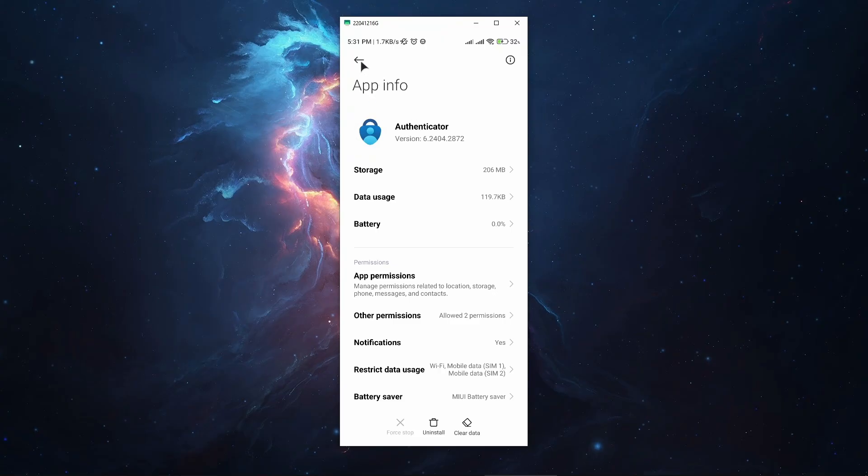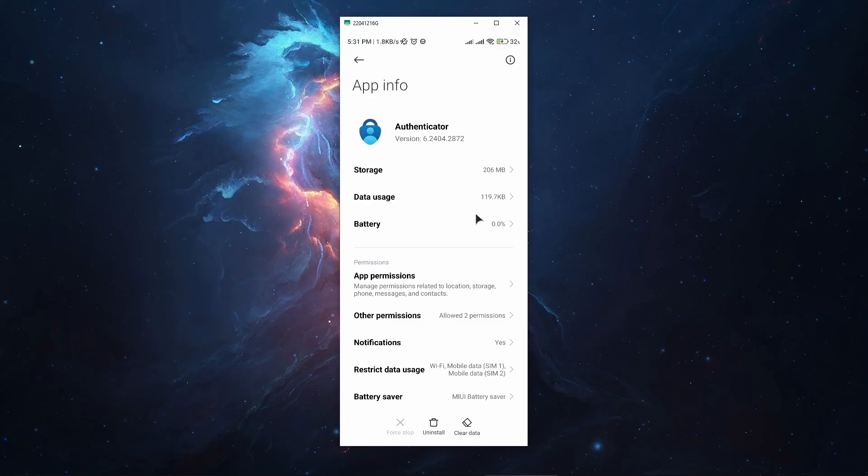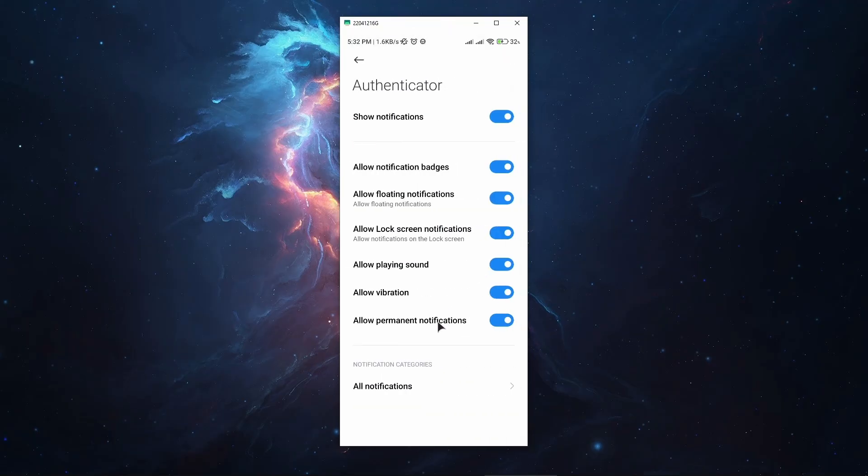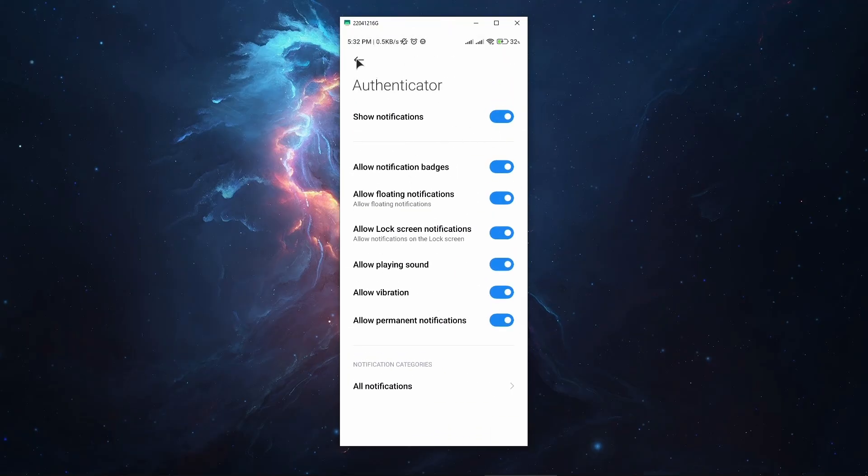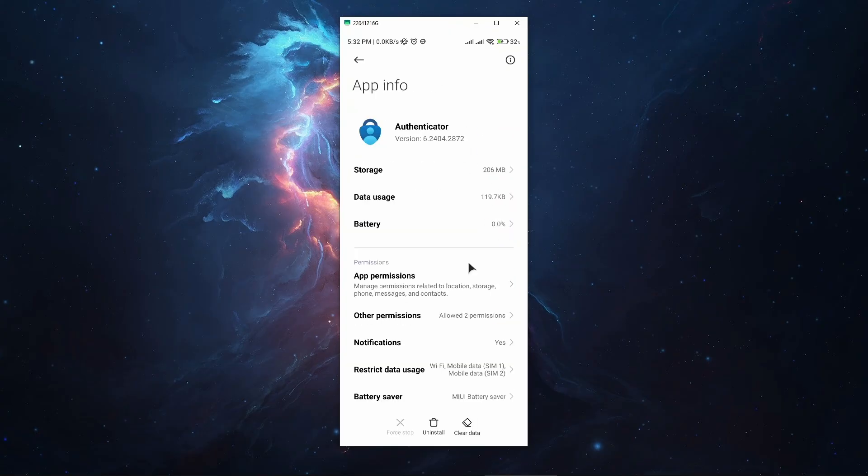The second fix is to re-enable notifications for this app. Whenever you're trying to log into your Microsoft account, you get a prompt notification in this app to approve the login, whether on a laptop or desktop computer. You want to make sure that under notifications you have all of them enabled. Do not disable anything, or you can disable them then try to enable them again. These are the first two fixes we can try.